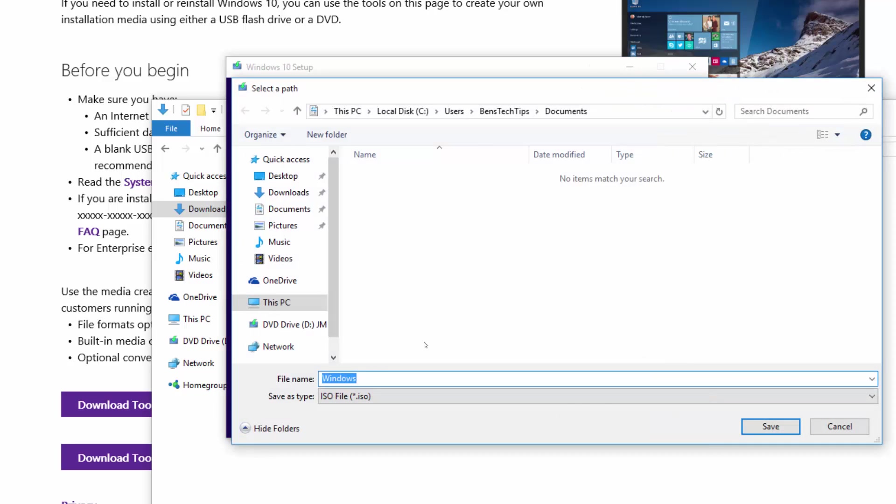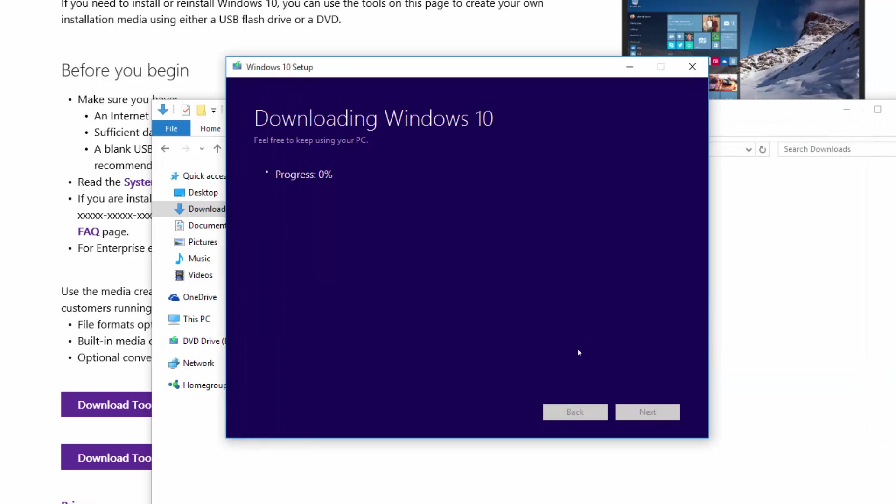Here, this will allow us to save the ISO file that we're going to download. For now, we're going to put it in the documents folder. We're going to click on save.